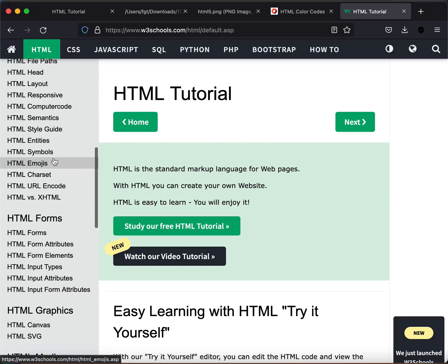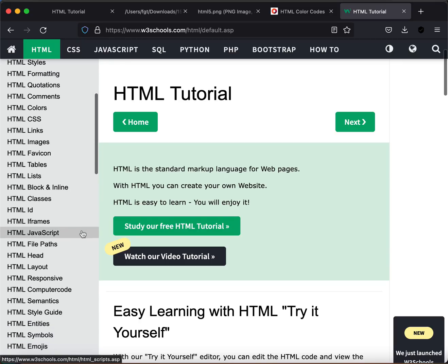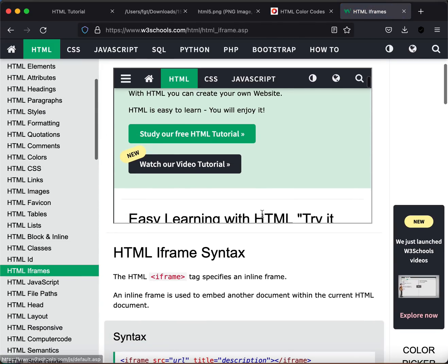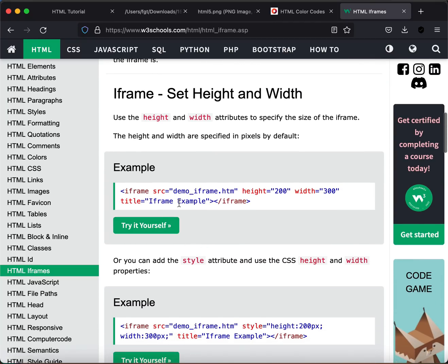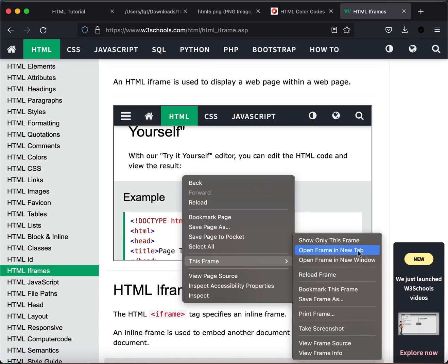We've gone over a lot here. Remember, it's impossible to memorize all the HTML tags because there are so many. When you forget something, always use Google efficiently. For example, something we didn't discuss — iframes. On W3Schools you can see how to embed a page inside a page using an iframe element.